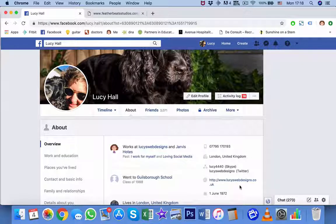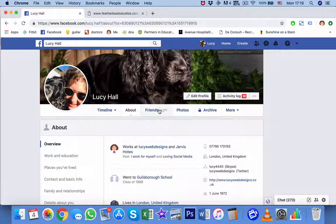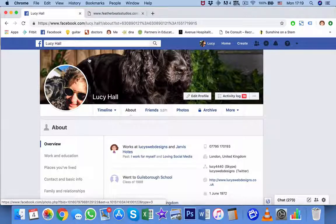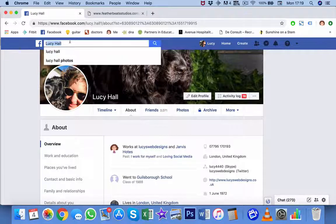Getting new likes on your business page isn't easy unless you're already friends. Lucy's got 3,000 friends there, and those 3,000 would be easy to convert into likes on her business page. So let's look at her business page — it's Lucy Web Designs.